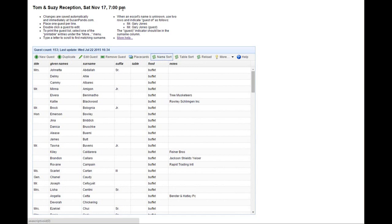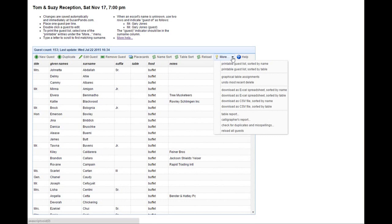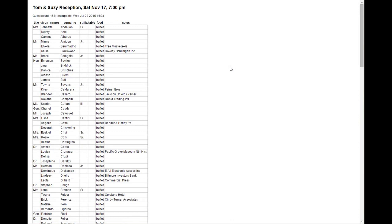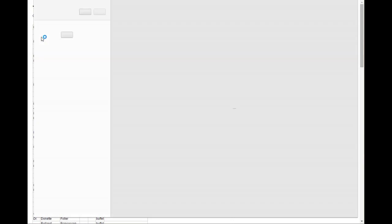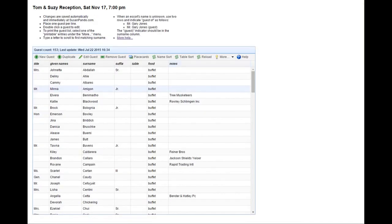If you went to print, if you print this page it won't print well because it's a window into a scrolling list. You're much better off to go to the more menu and pick one of the printing options. Now you have something that's printable. I'll return to the main guest list.